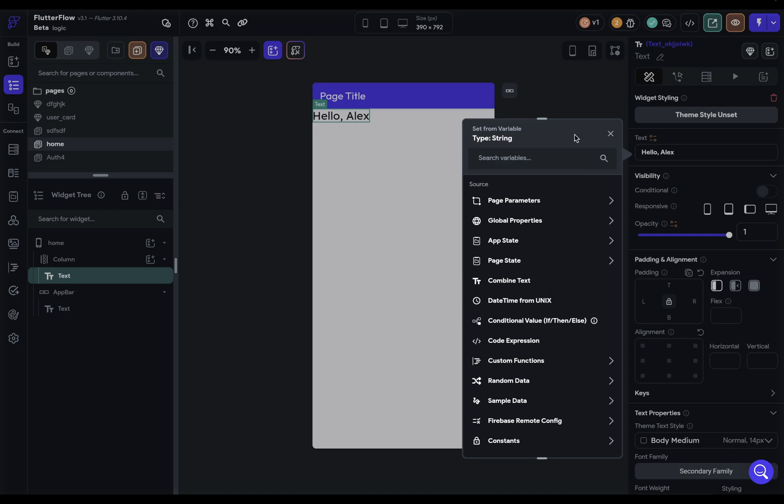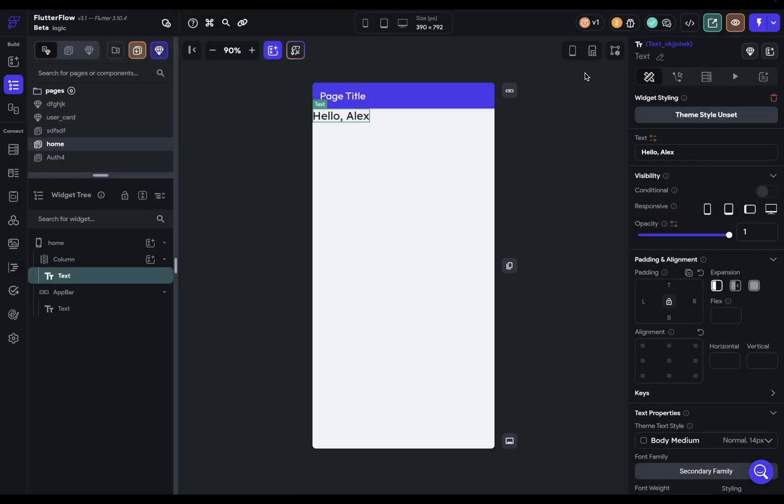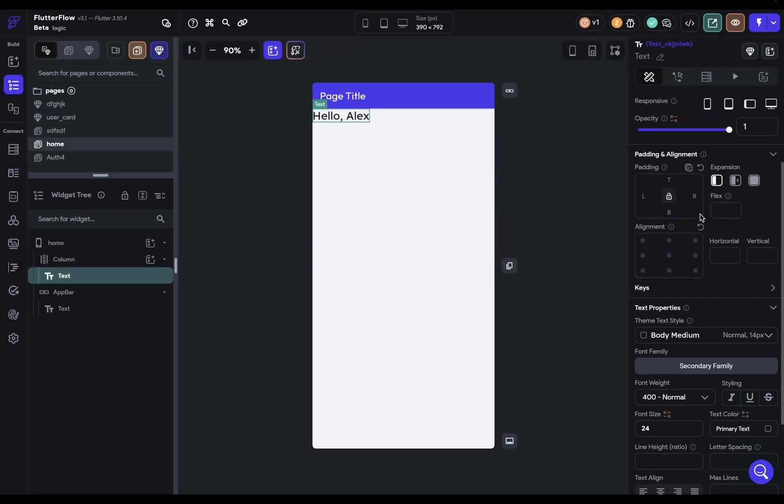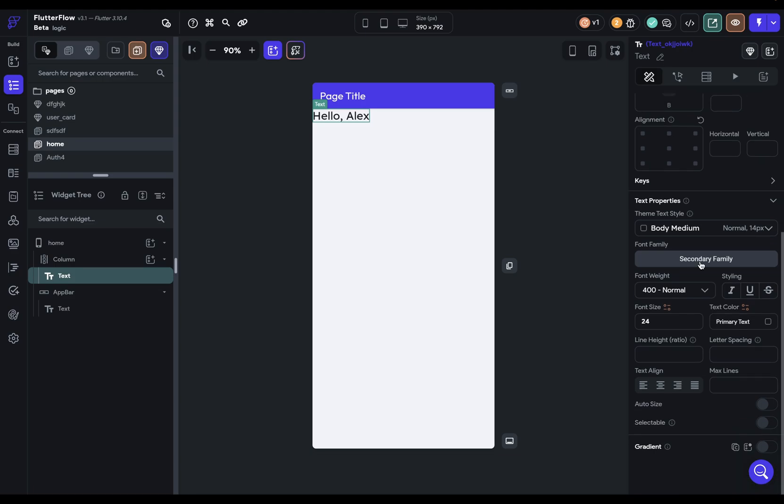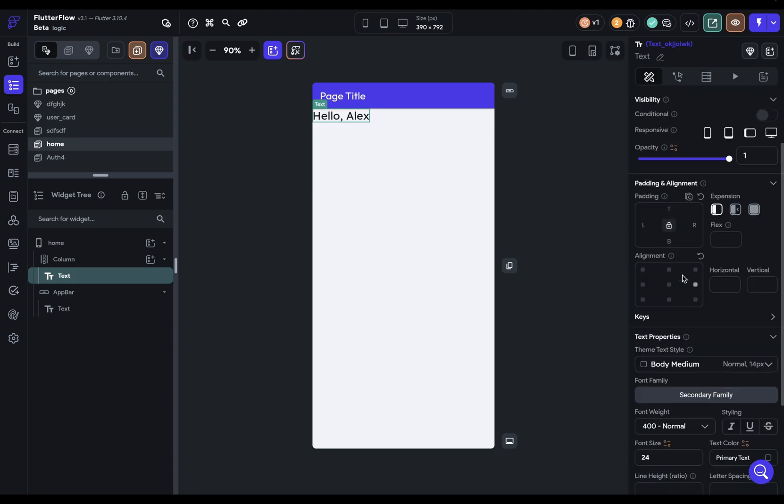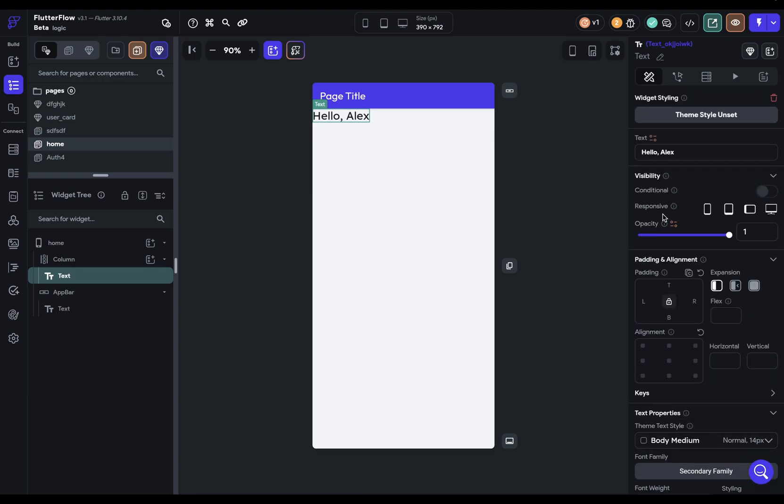So first, which values can you bind? When you drag a widget onto your canvas and you scroll through, you can see that all over you'll have these icons and anywhere you have that icon, that can be a dynamically generated value. We're constantly adding this icon to new properties so you have more dynamic control over the widgets in your app.